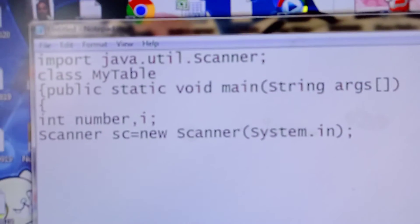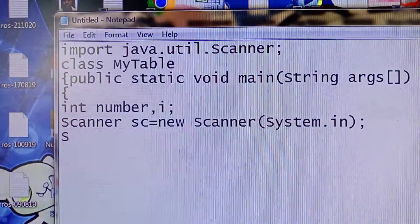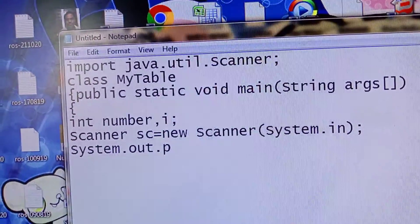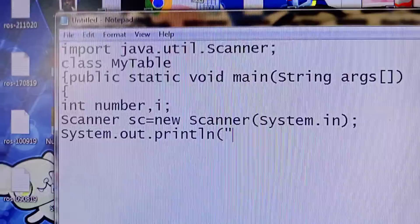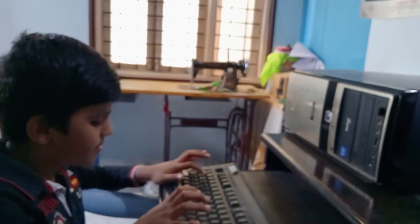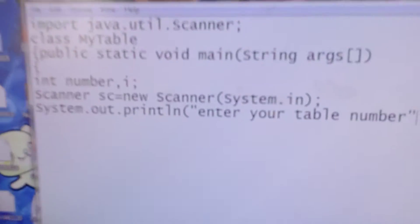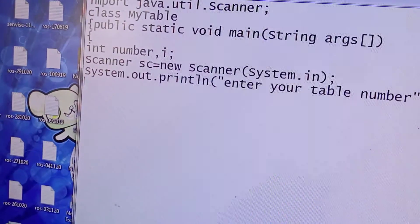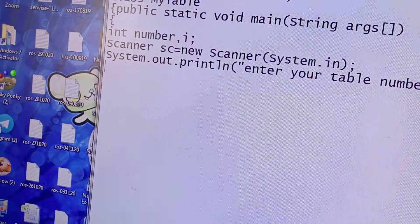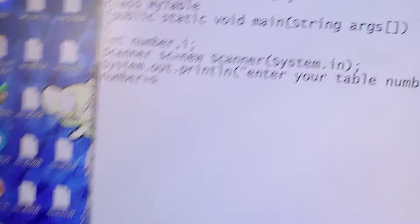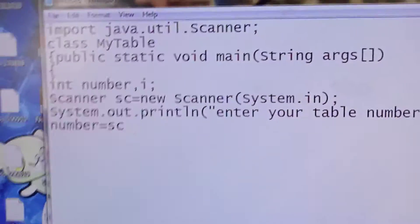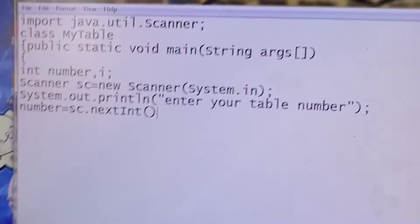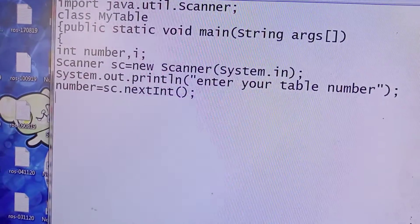Then to ask 'enter your table number', I will type System.out.println, open bracket, double quotes, 'enter your table number', close double quotes, close bracket, semicolon, enter. Then to read input from the user, I take a command like this: number equals to sc.nextInt open bracket, close bracket, semicolon, enter. This line will read input from the user.